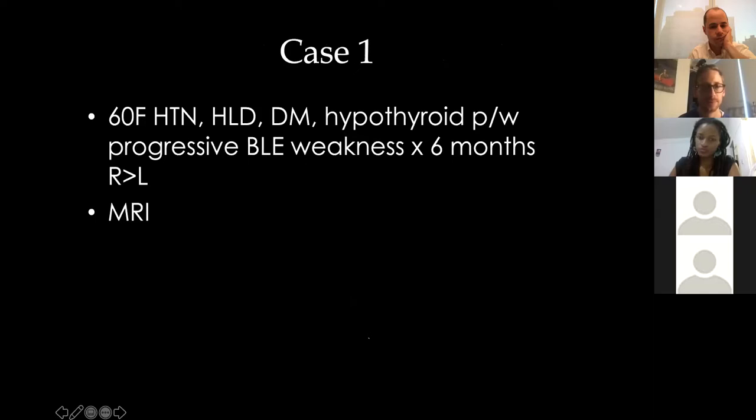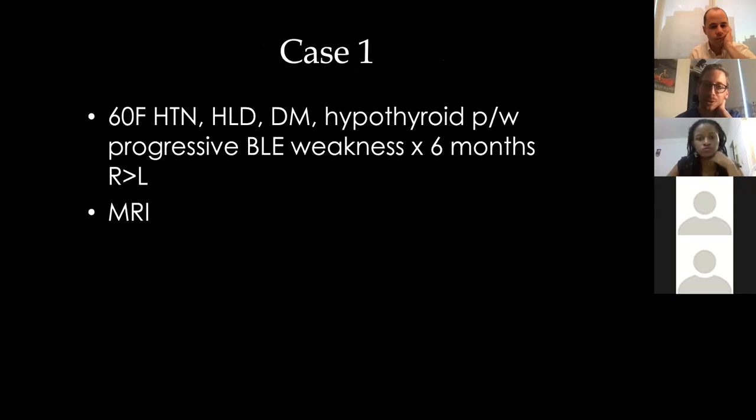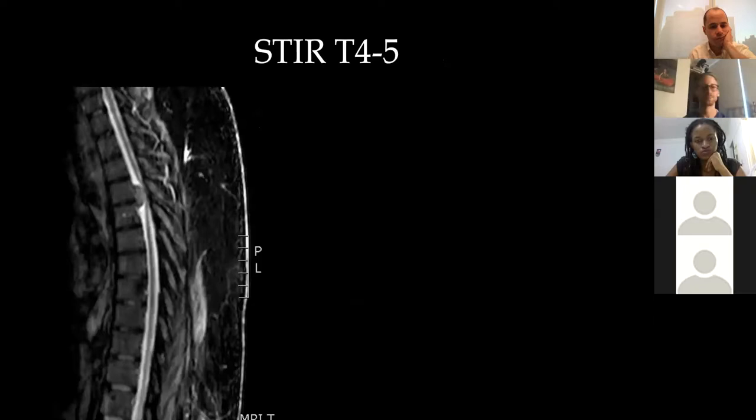First case: a 60-year-old female with hypertension, hyperlipidemia, diabetes, and hypothyroid disease who presents with progressive bilateral lower extremity weakness for six months, right side more than left. This presentation warranted an MRI and she got this MRI.